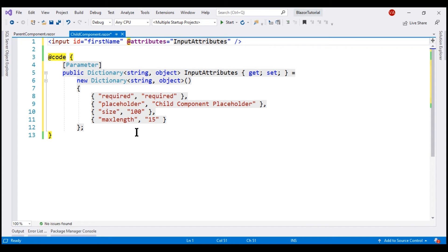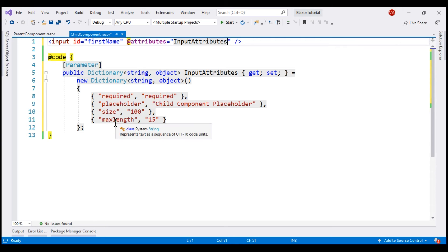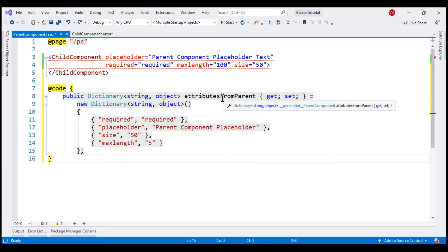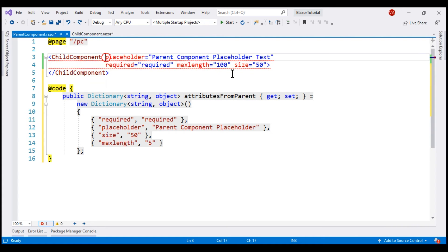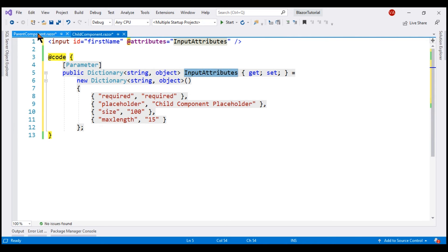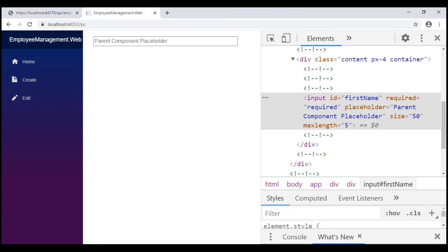At the moment in the child component, for these attributes, we have specified some default values. This means if the parent component does not pass values for these attributes, the default values specified in the child component will be used. From the parent component, if we want to pass values for these attributes, we create a dictionary — I named it "attributes from parent." On the child component, there is no need to use the individual parameters anymore; in fact, if we use them now we'll get an error, because within the child component we only have the one parameter: input attributes. So let's use this on the child component with the value set to this dictionary. We have the same behavior — the input element is rendered with the parent component placeholder, and the generated HTML is also the same as before.